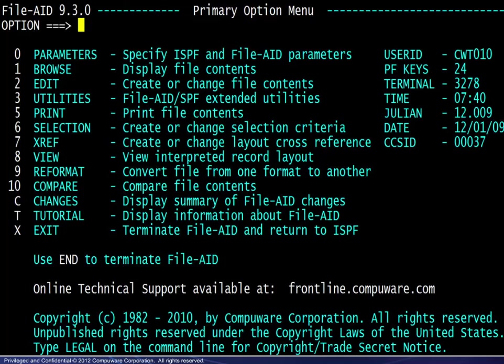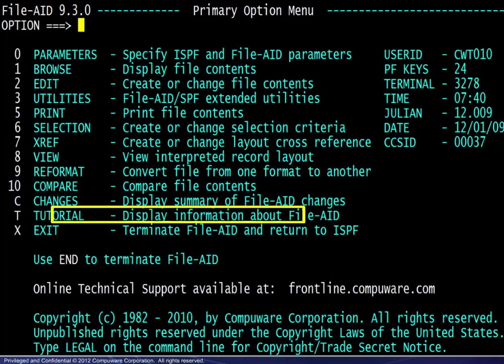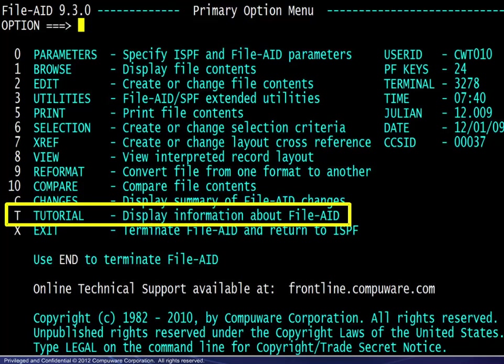Next, on the FileAid Primary Option menu, access to the tutorial is provided.